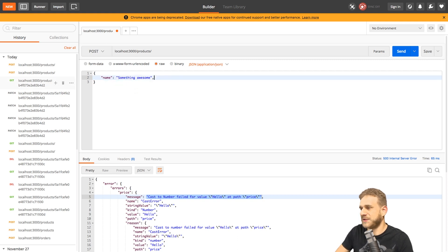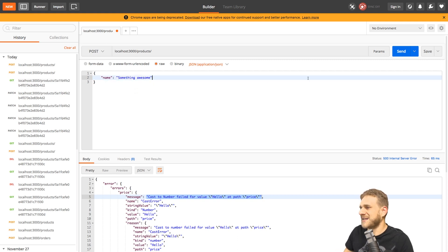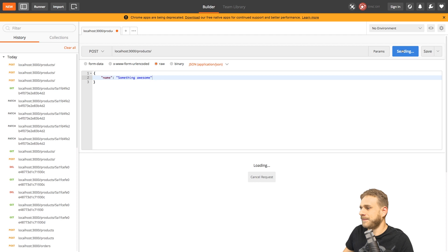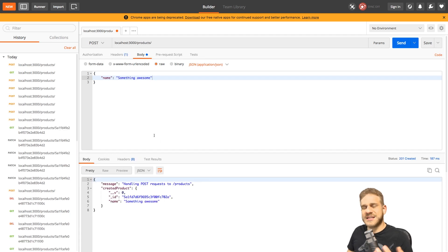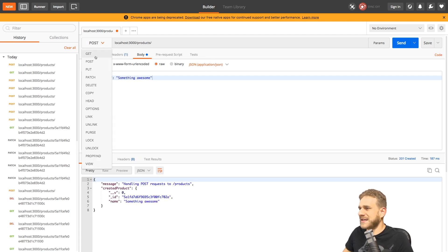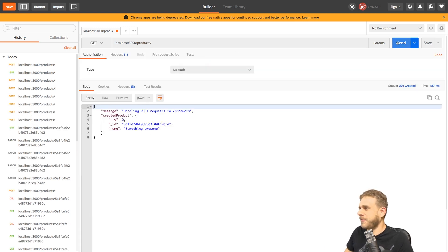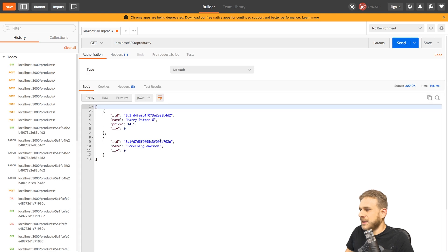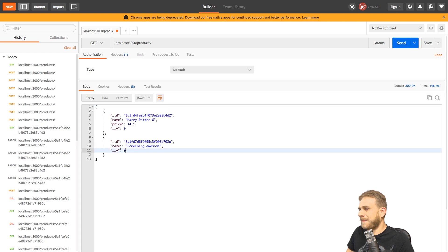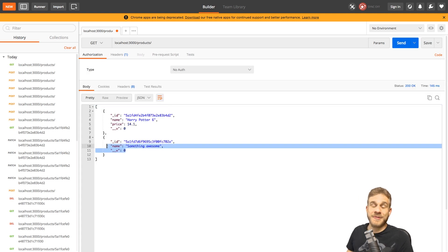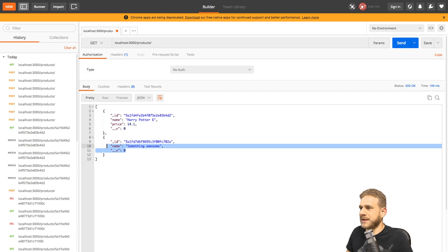However, what happens if we don't pass a price but just pass a name? Then we still get back a valid response. And if I now get all my products, we can see we created a product without a price — that is not how it should work.